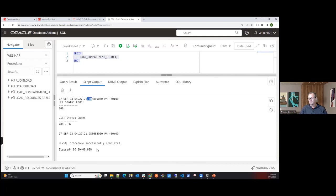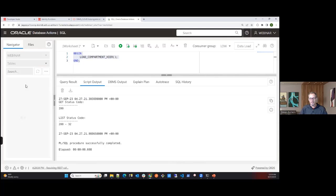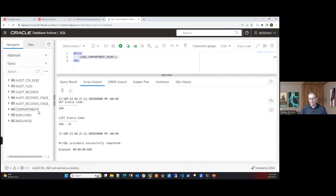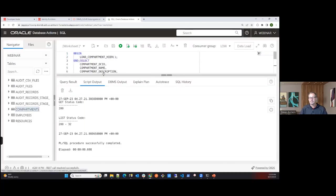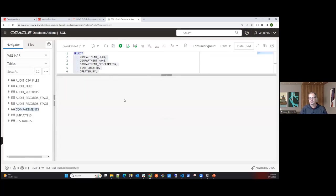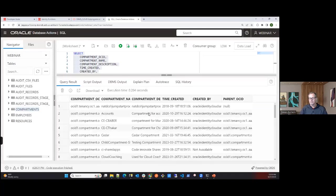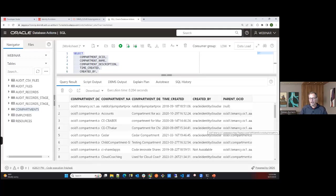Switching back to tables, you can see the compartments table is now loaded with OCID, compartment name, description, time created, and parent OCID — giving me a full parent-child hierarchy table of all compartments in the tenancy.